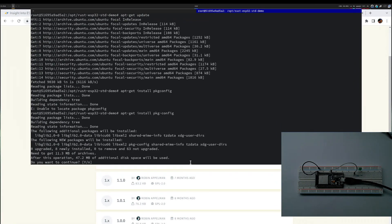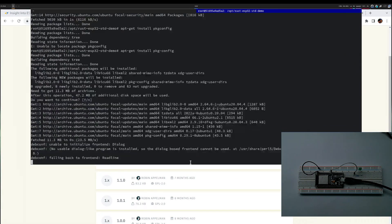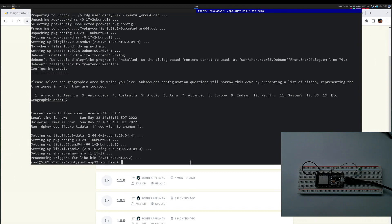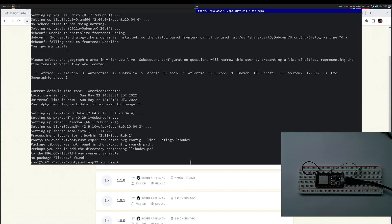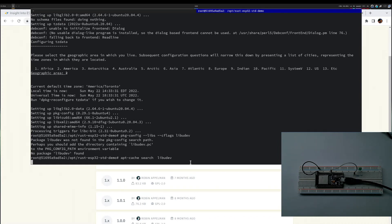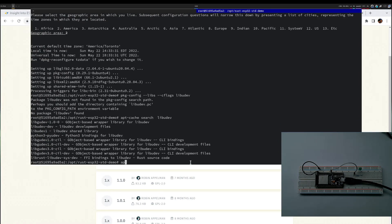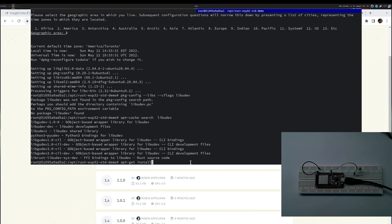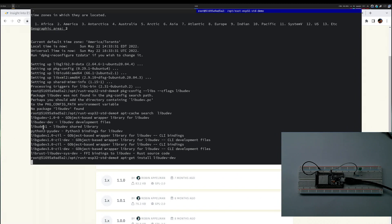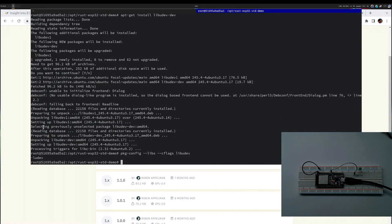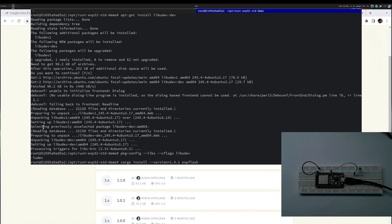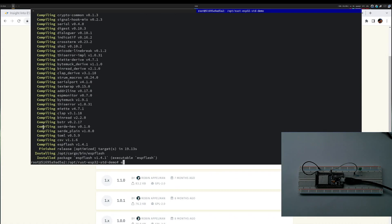Now I can install package config. Package config is installed. I try to run it again and it says that lib udev does not exist. I assume development libraries are needed, so I will install these. Now the command doesn't give me an error, so I should be able to install ESP flash. ESP flash is installed.